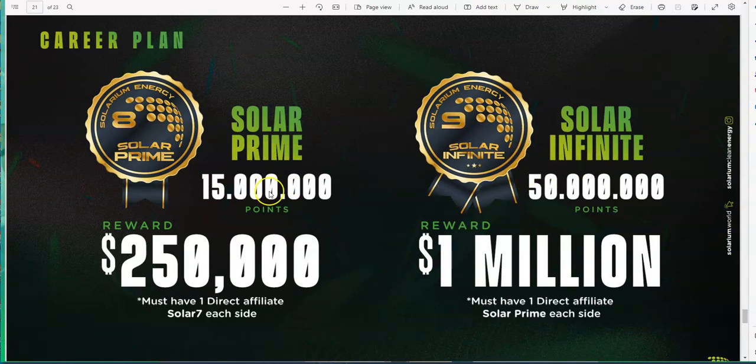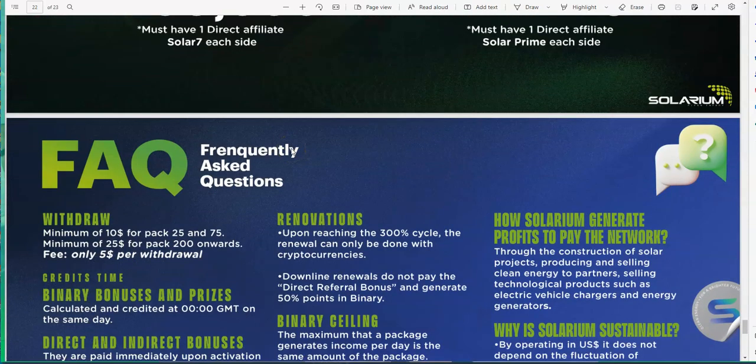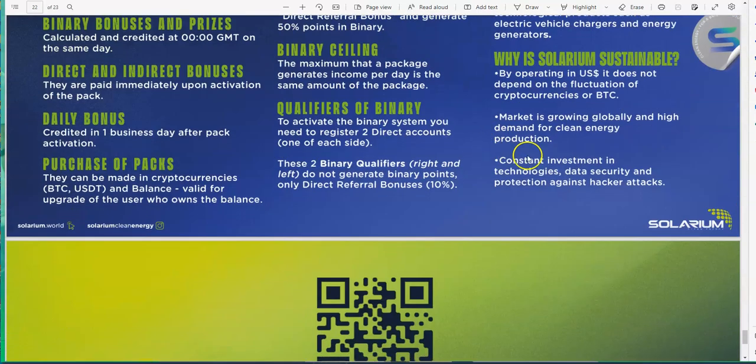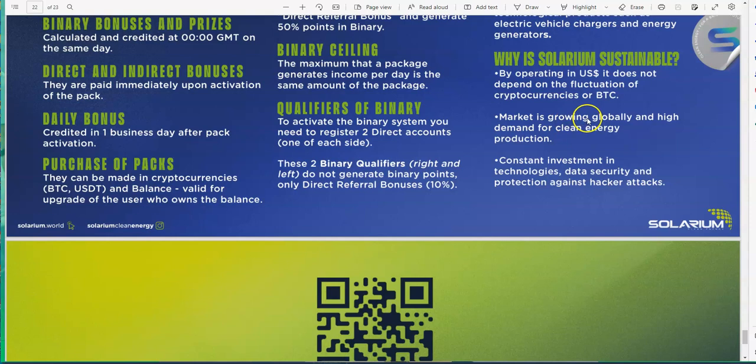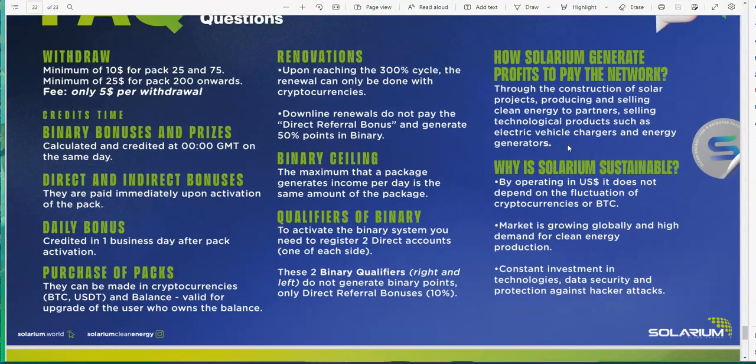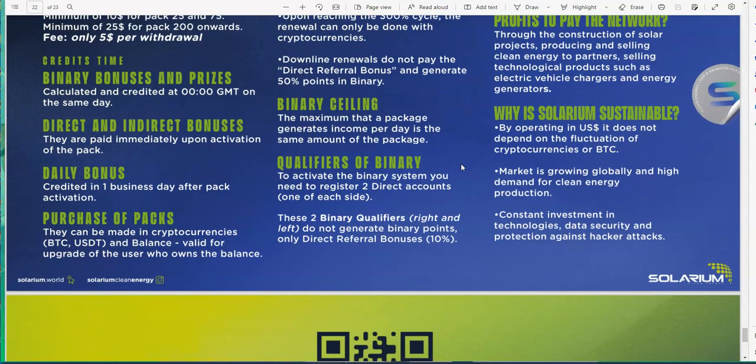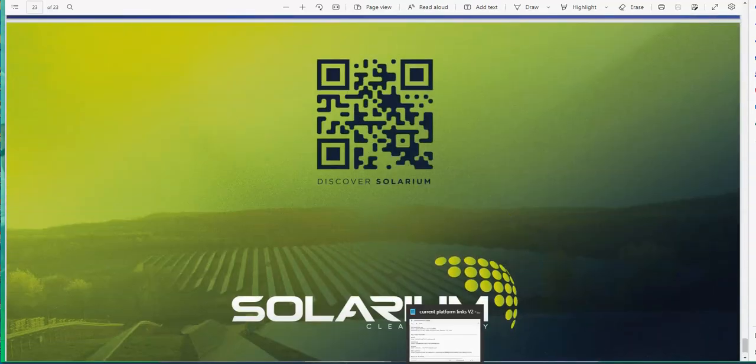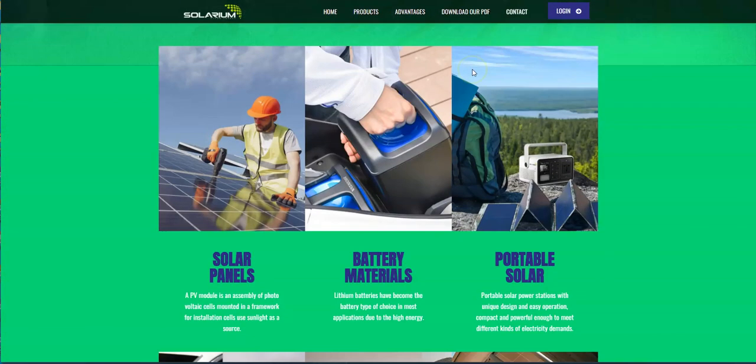There's a little bit of tidbit of information into how you qualify to achieve these certain bonuses if you're building up that big team. Is Solarium sustainable? By operating in the US and in US dollars, it does not depend on the fluctuation of cryptocurrencies or BTC. The market is growing globally in high demand for clean energy production. How does Solarium generate profits to pay for the network? The construction of solar projects, producing and selling clean energy to partners, selling technological products such as chargers and generators. That's how they do it. Every platform has a story, is all I gotta say.